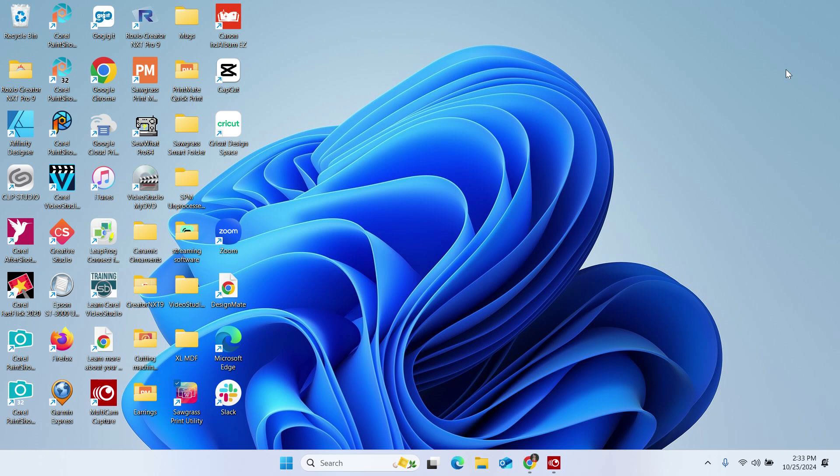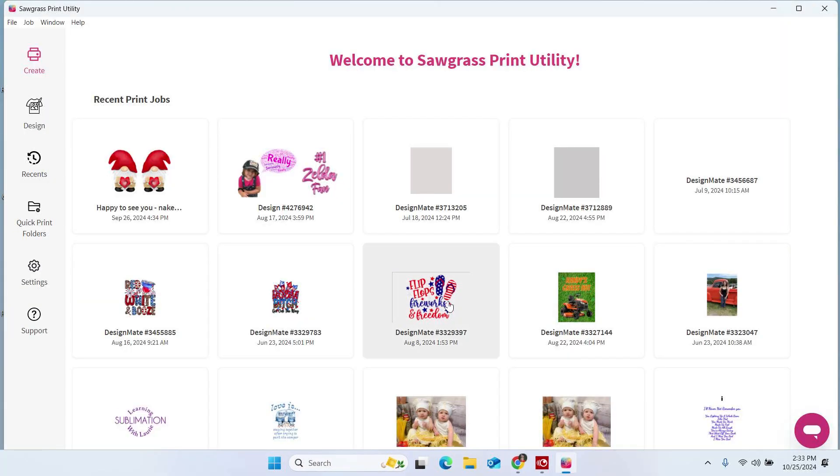Okay, here we are in the computer. Before we begin that export process, we want to double check and make sure that we are running a version of the Sawgrass Print Utility that is capable of completing that export process. We're going to double click on our Print Utility icon and this is going to launch the program for us. Many times when you launch the program, you will get a pop up message letting you know that you are running the latest version of the software. If you get that pop up, you are good to go. You can just close out of the program at this point.